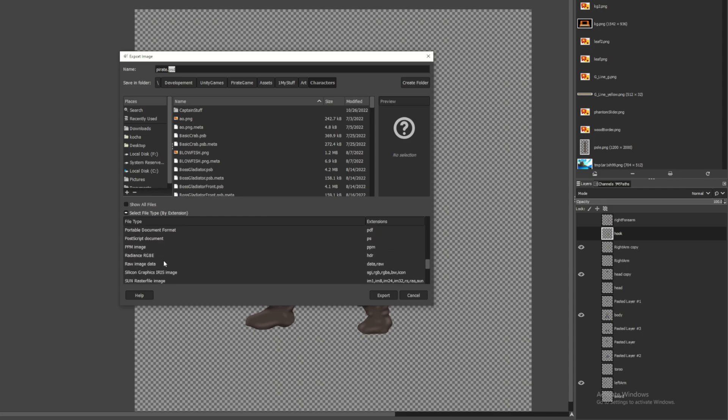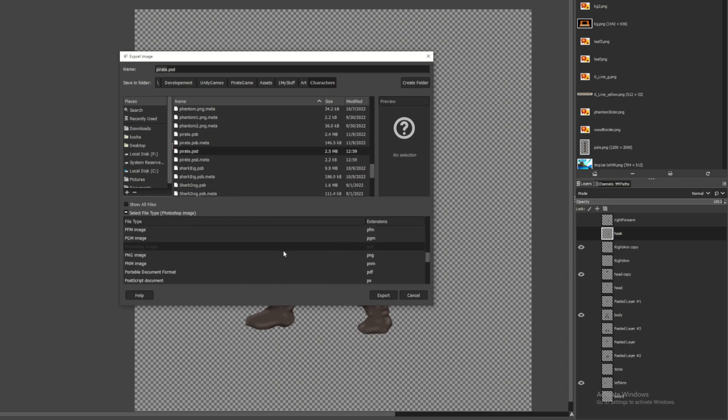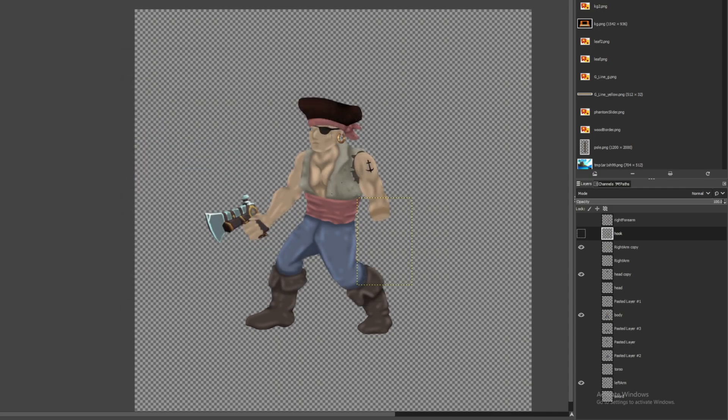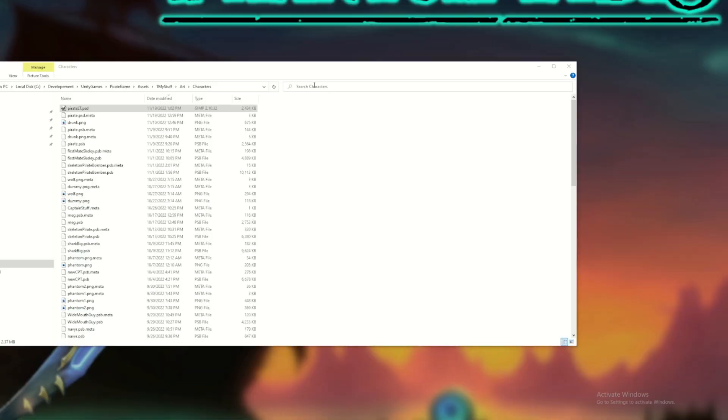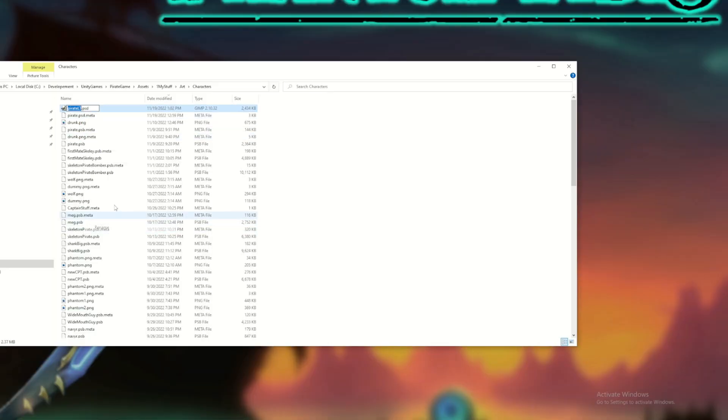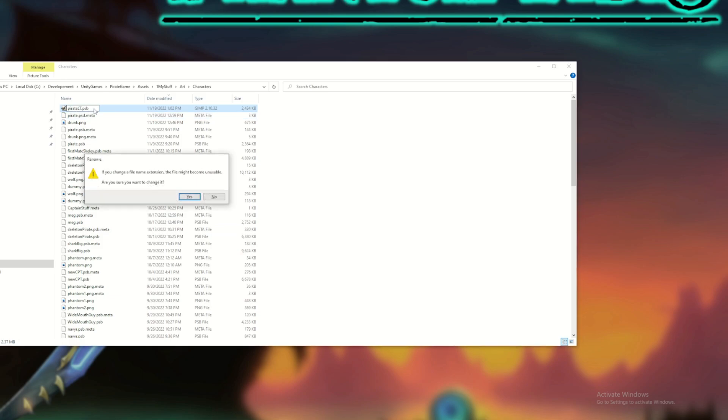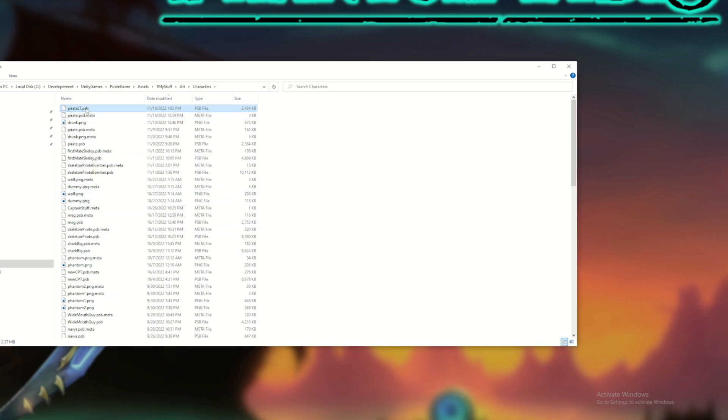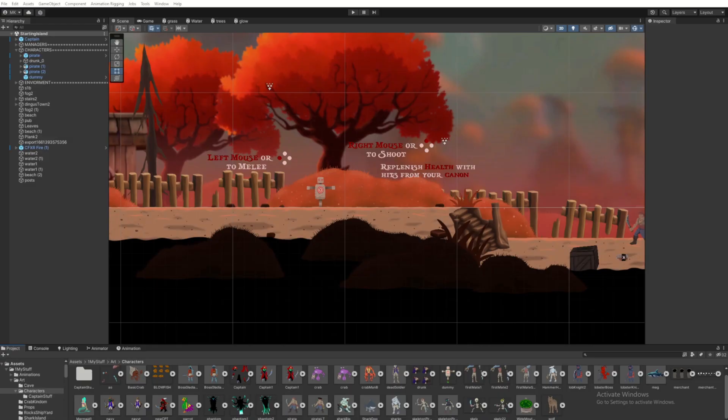But you will need to be able to at least export a .psd file. If you're using GIMP you can export a .psd and then you can just rename the file type to psb to import into Unity and we'll see that in a second.